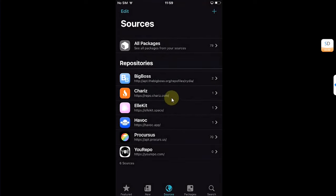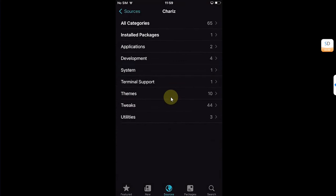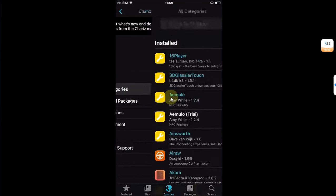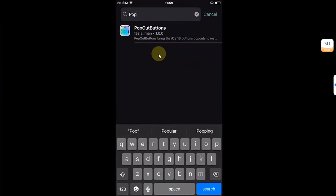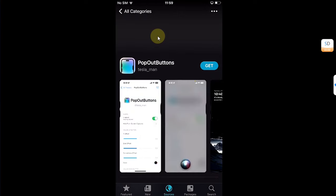From the Chariz repo, go to All Categories and then search for Pop Out Buttons, and then get and install it. Then simply restart Springboard.